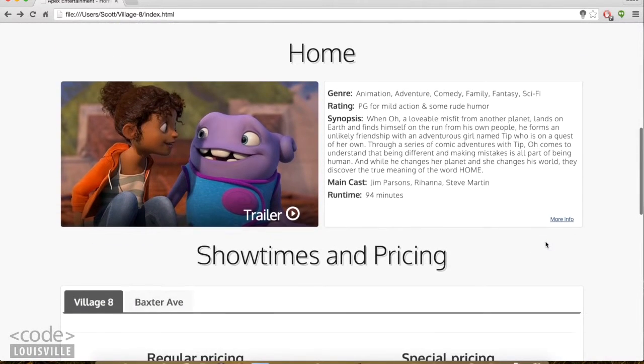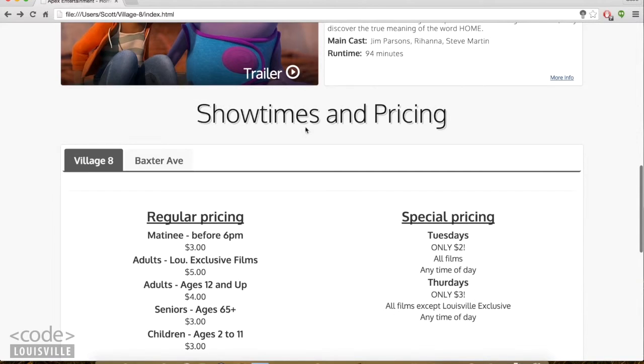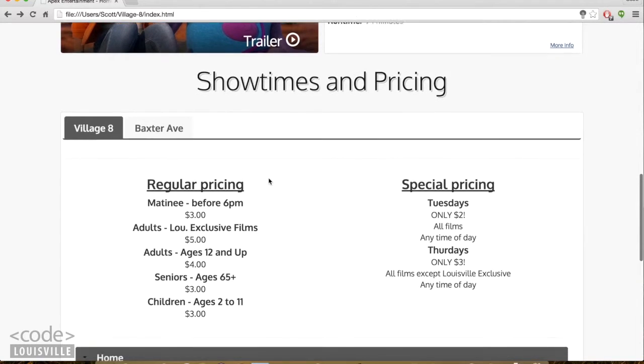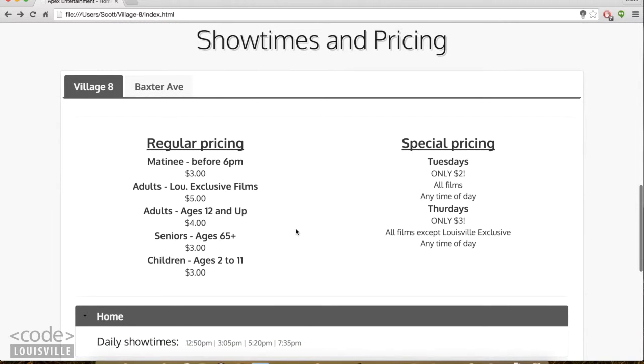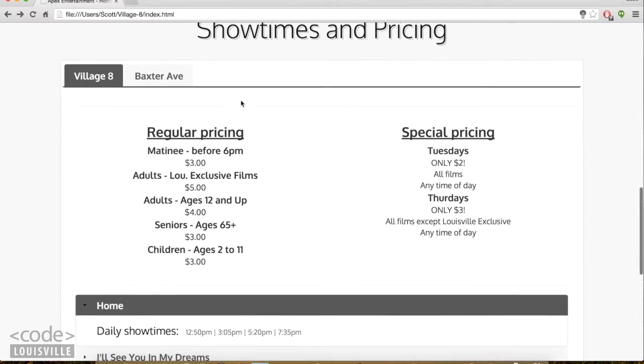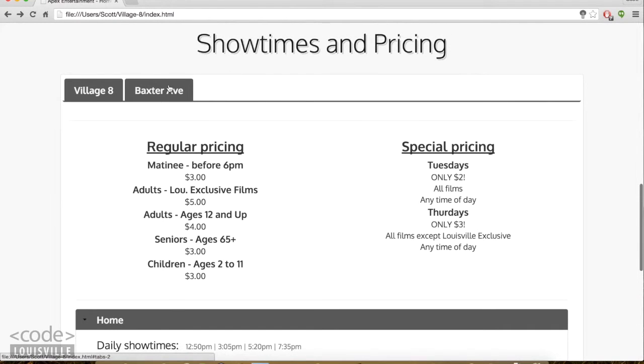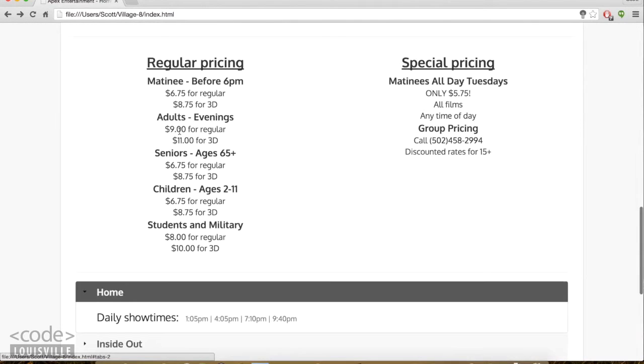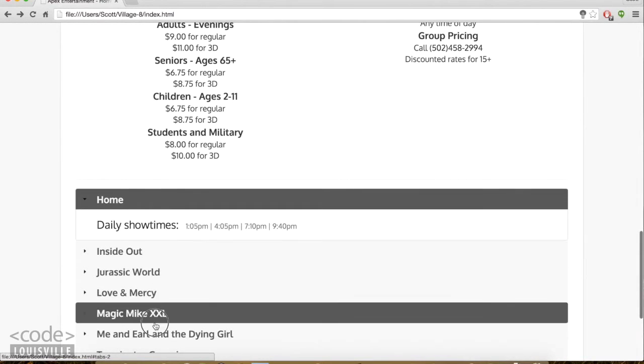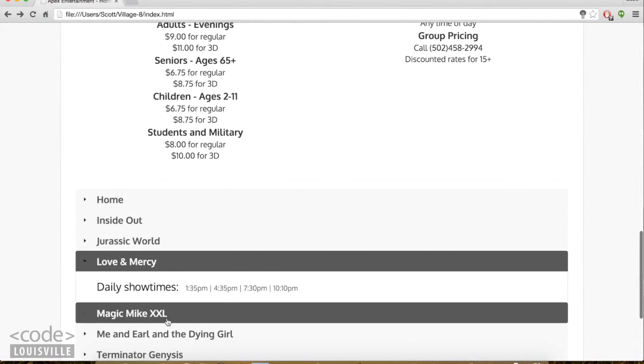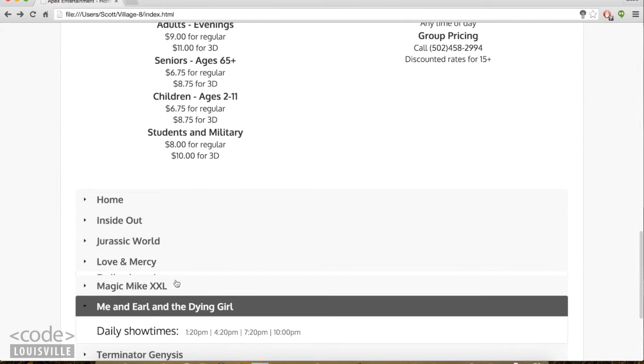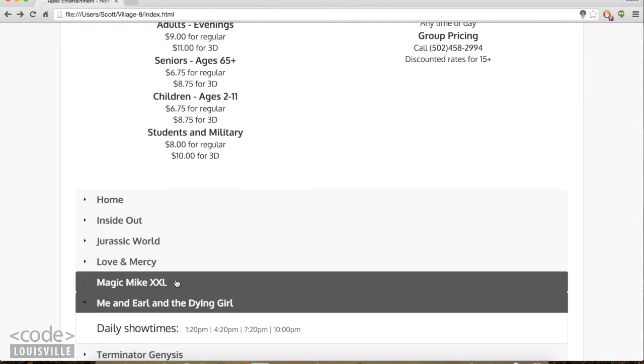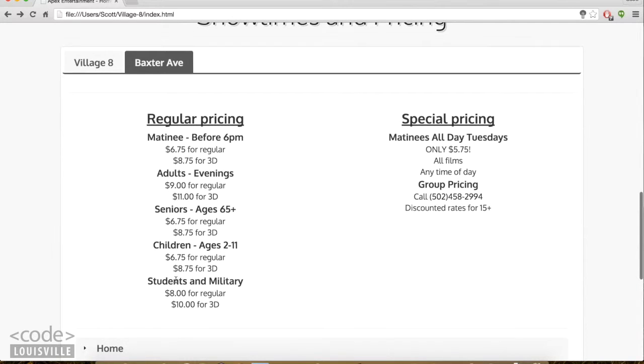So the next section is Showtimes and Pricing. Down here is what I assume most users are coming or wanting to see whenever they come to a theater website. I'm using two jQuery UI widgets called Tabs and Accordion. There's just so much information here, and I think that this format makes it really easy to traverse.